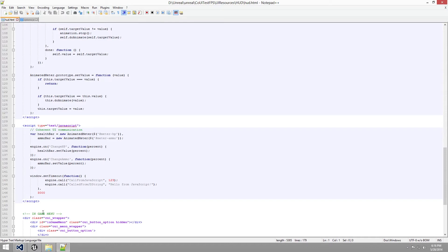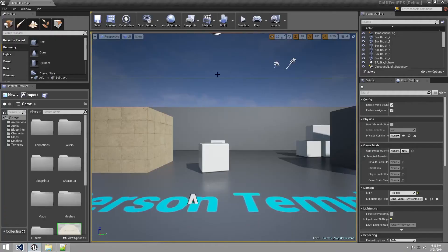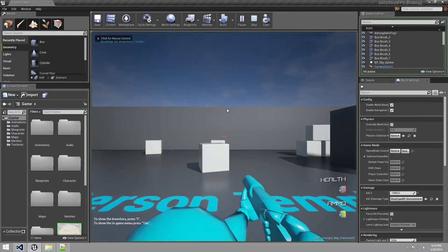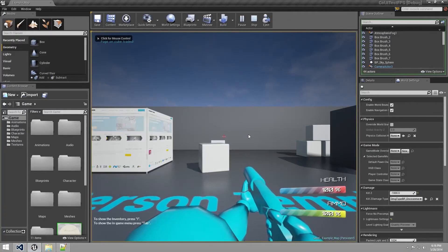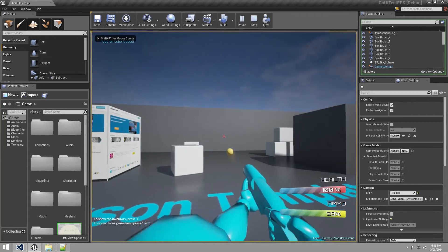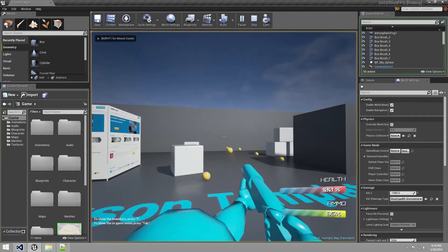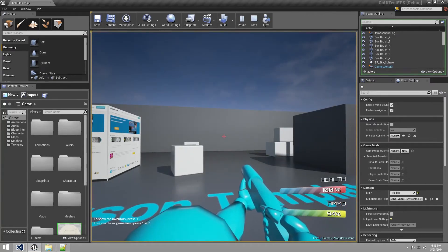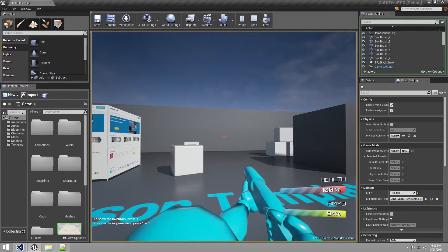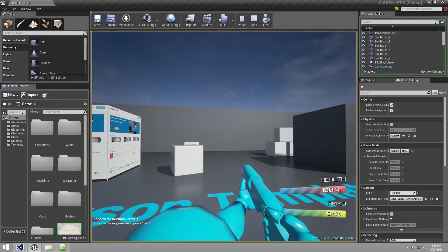So if we go to our game now and play it, we can see that the ammo bar is decreasing. Let's have a look at the health bar now.